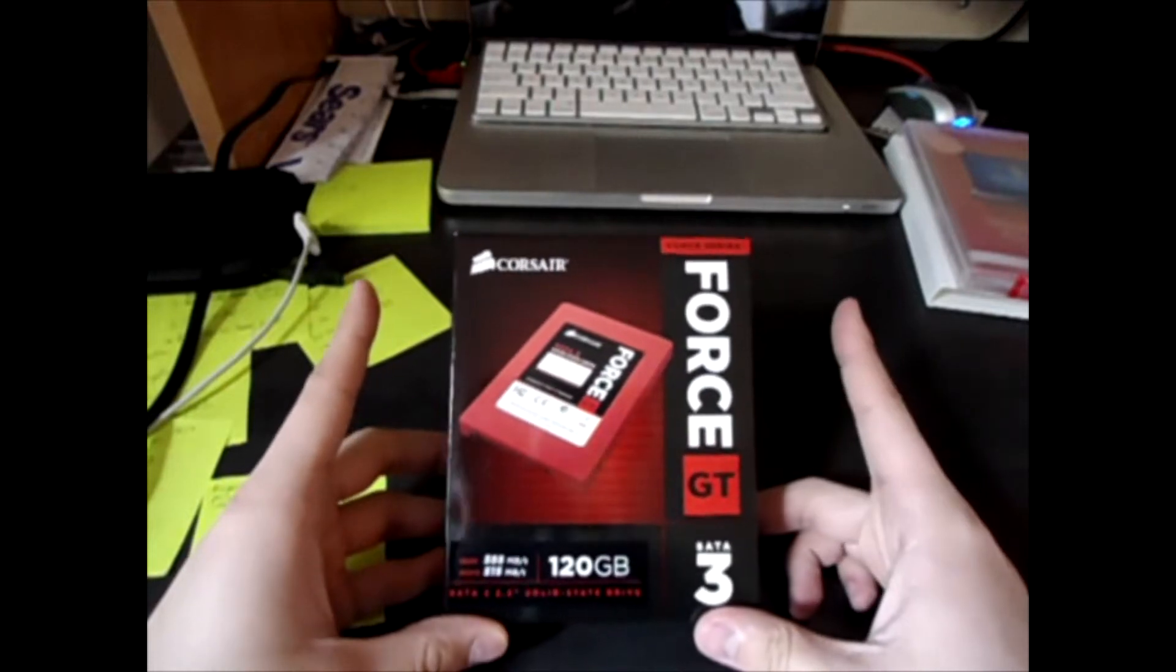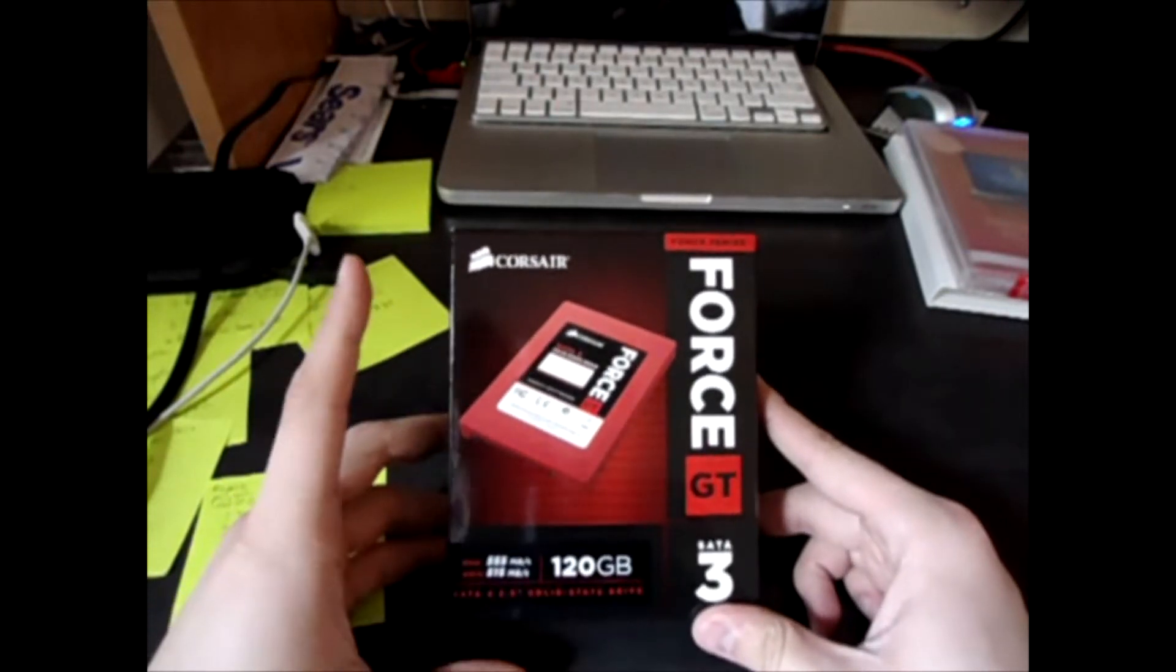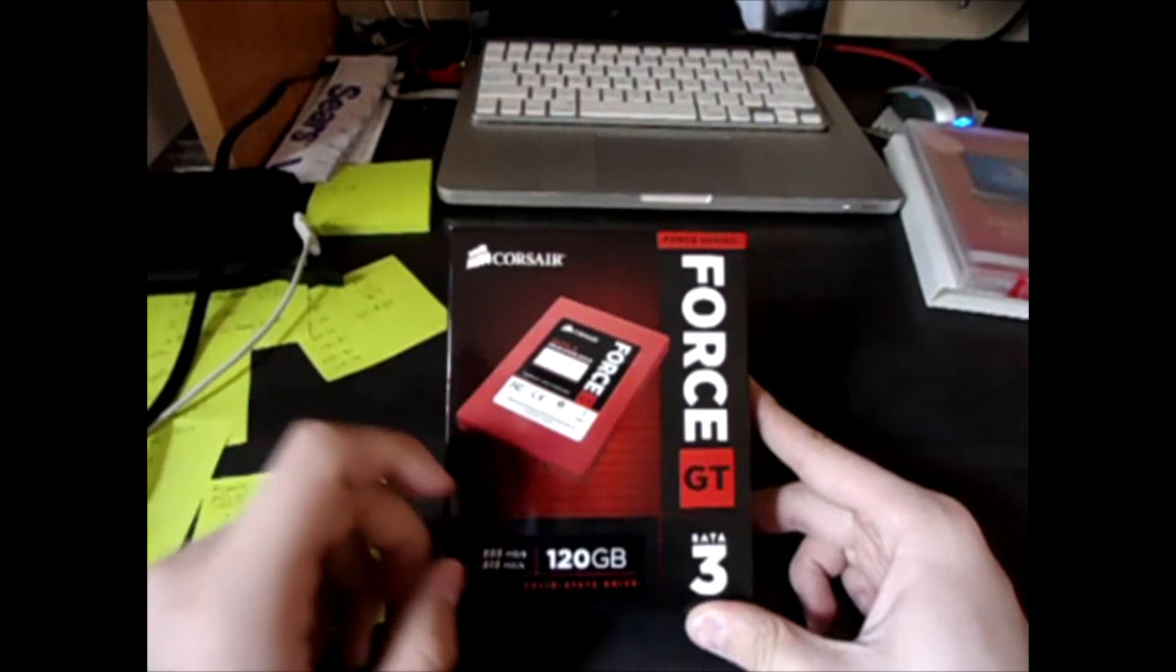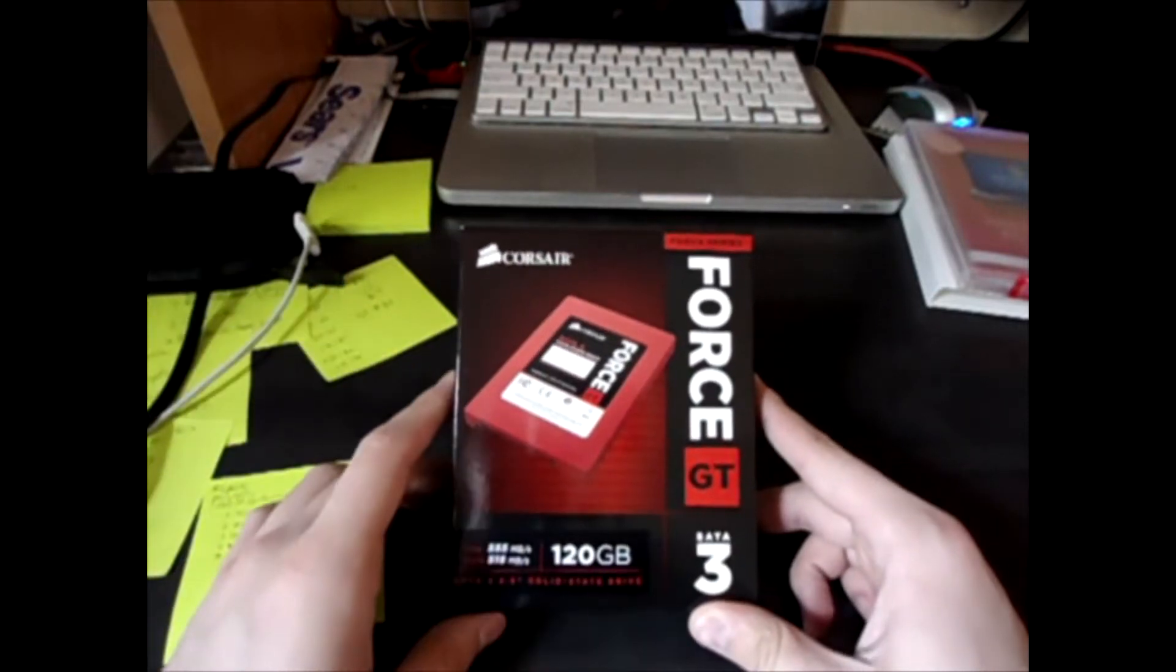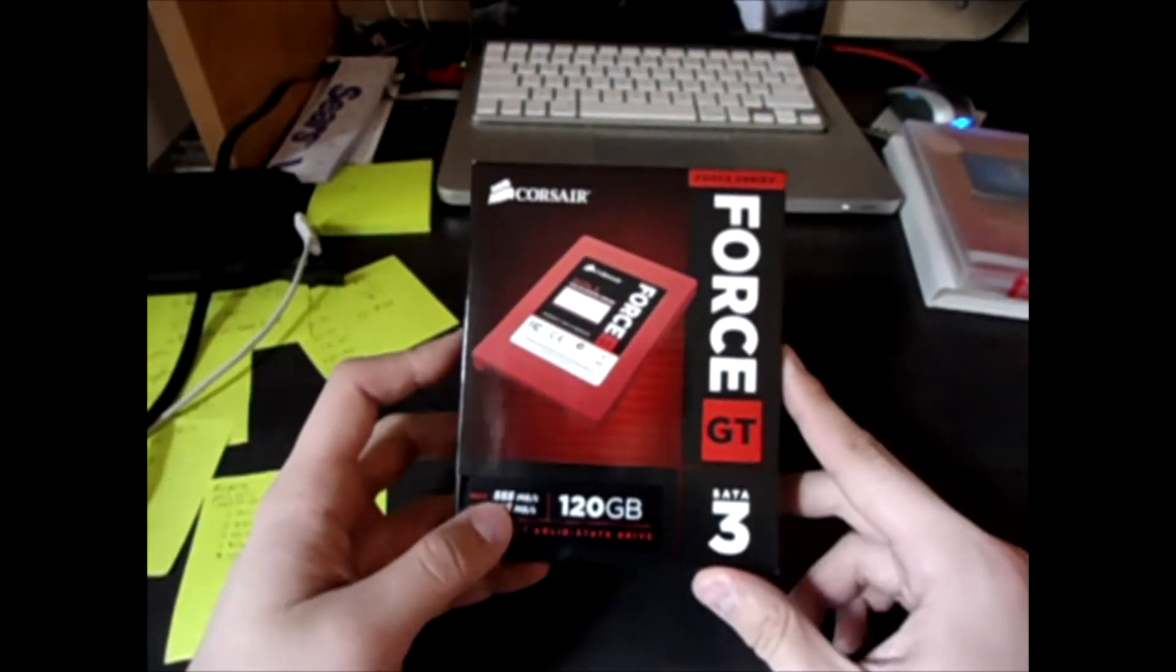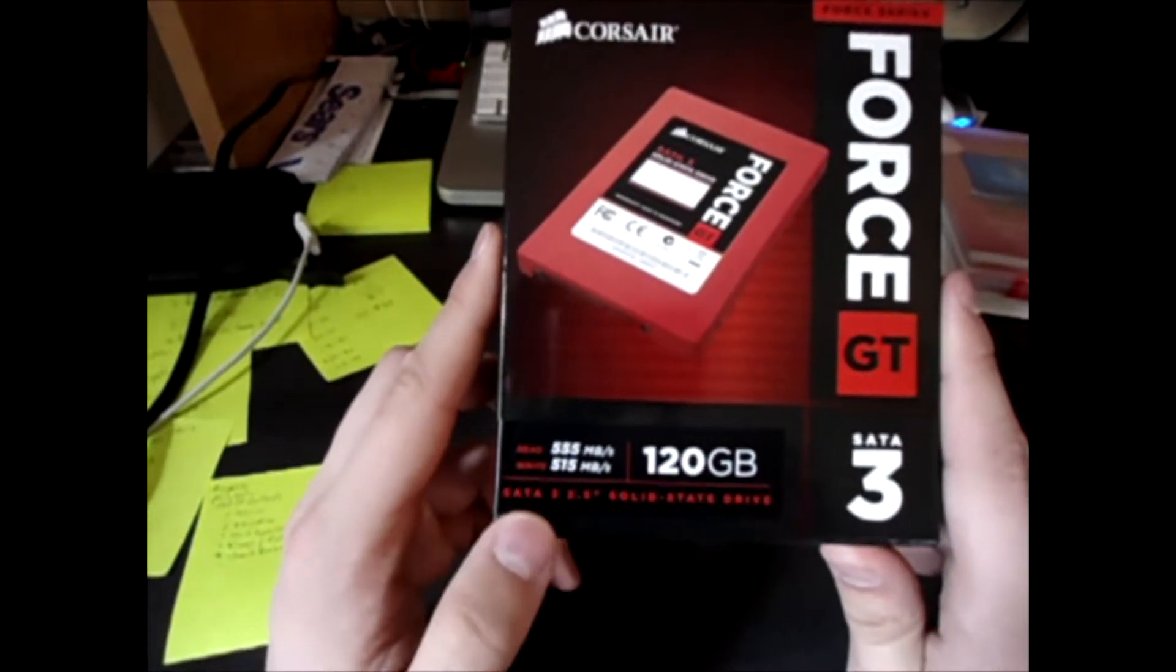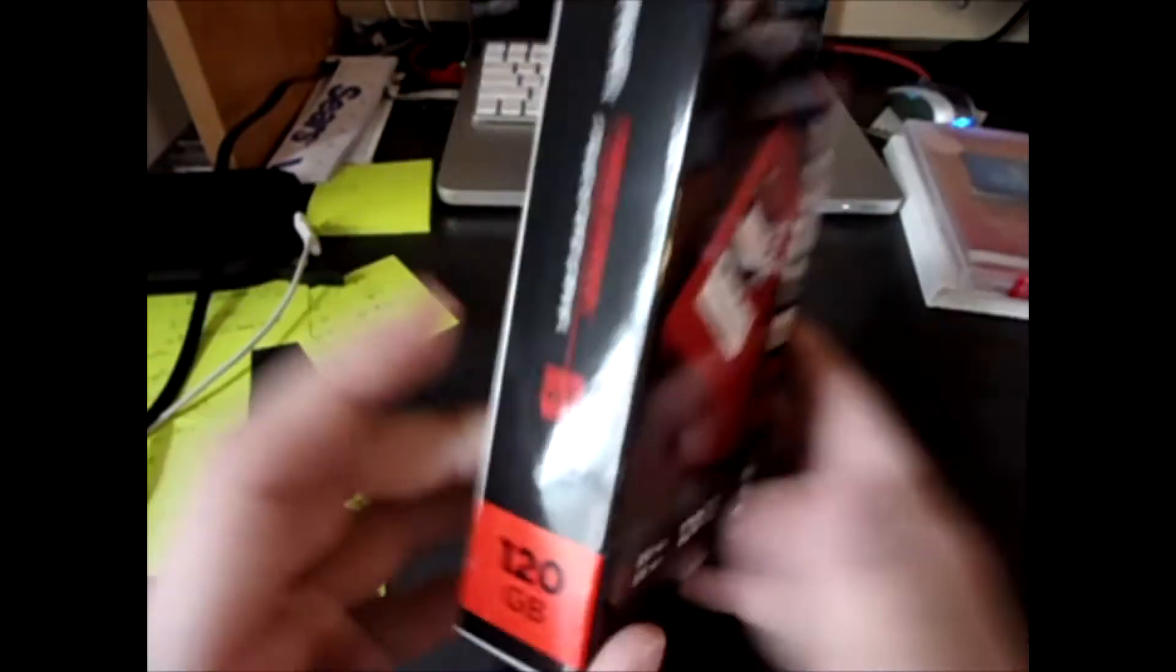Hey guys, today I have my first SSD. It is a Corsair GT Force Status 3 hard drive. It's 120GB, solid state, with speeds of 550 megabytes per second read and 515 megabytes per second write.